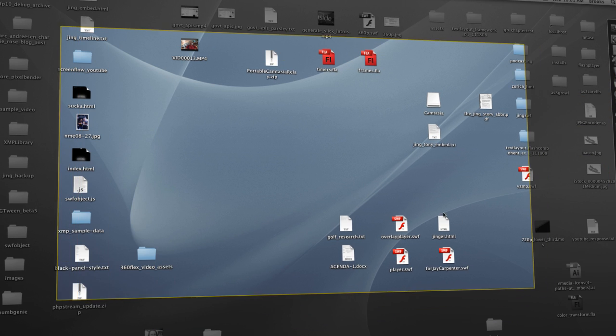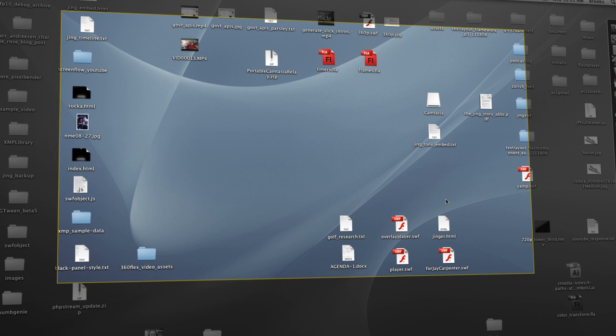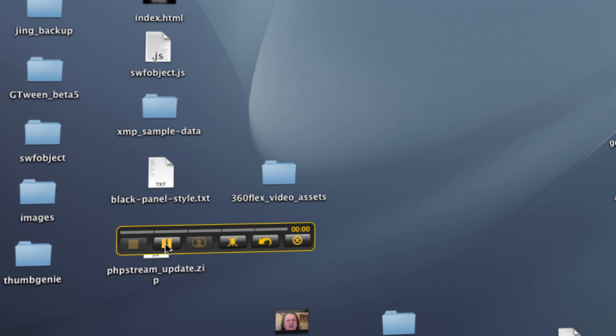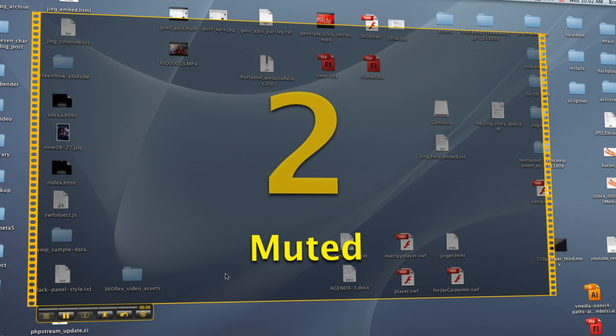So, there I've snapped to 1280 by 720. I've centered the content over what I want to capture. And now, I'll go ahead and choose the video button, and we'll begin recording.